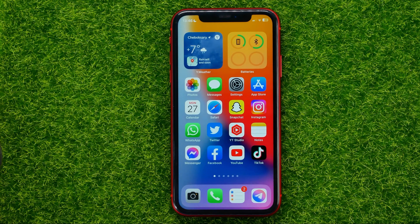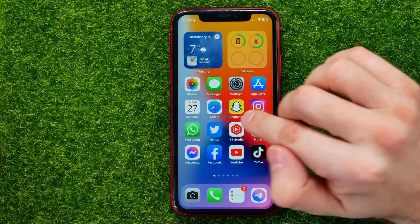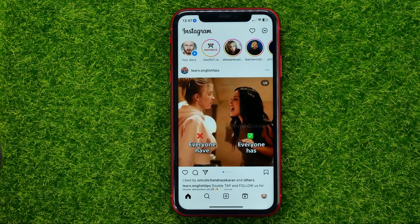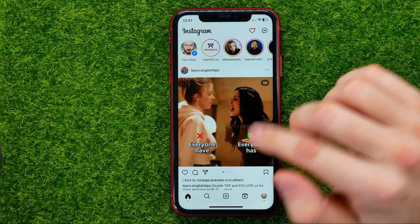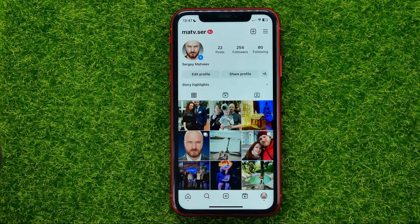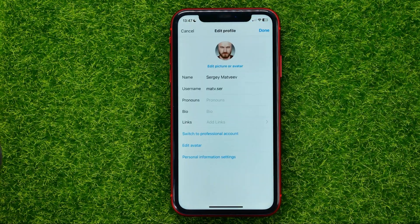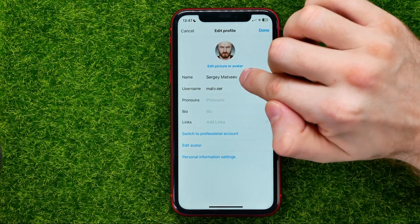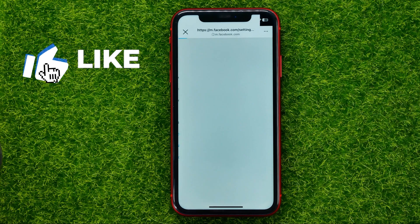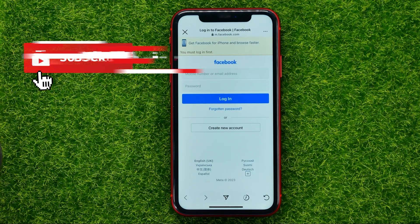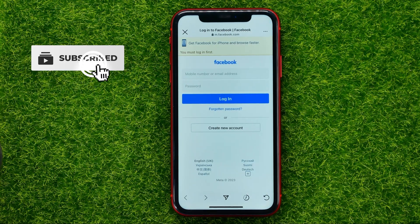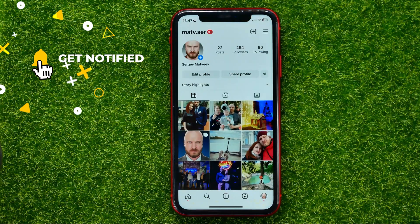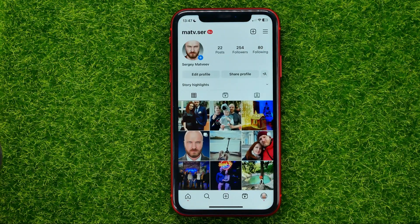Let's begin. First, open up Instagram. In order to change your name, go to your profile and tap the Edit Profile button. It shows your current profile name — tap on it, and for some reason it moves you to the Facebook login page. Let me show you how to easily fix that problem.